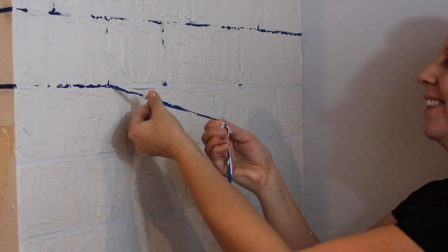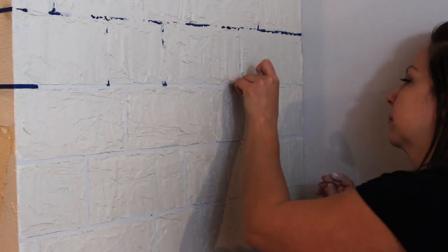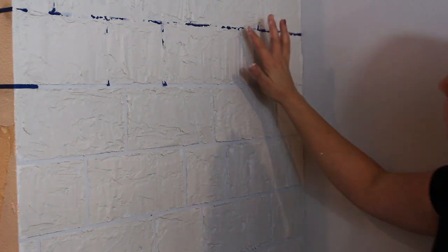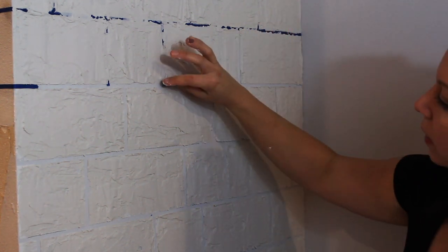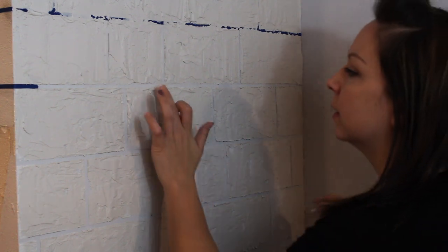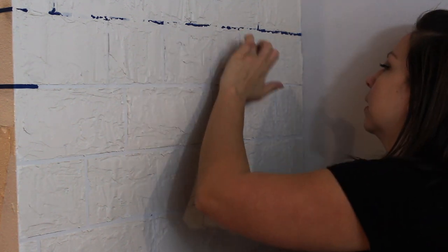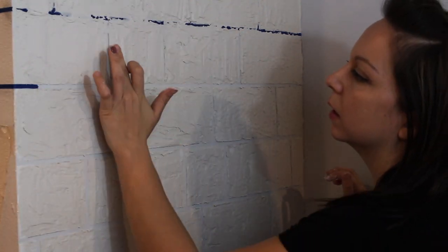If you have any putty that's sort of falling into the grout line, just very carefully push it back away from that center line. Look at how cool it looks.